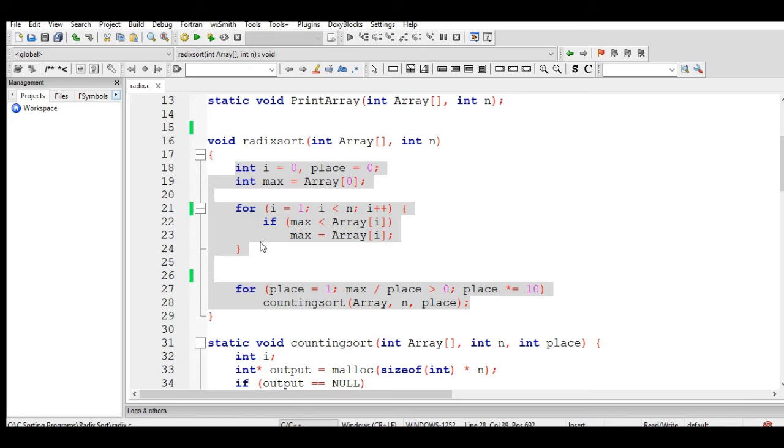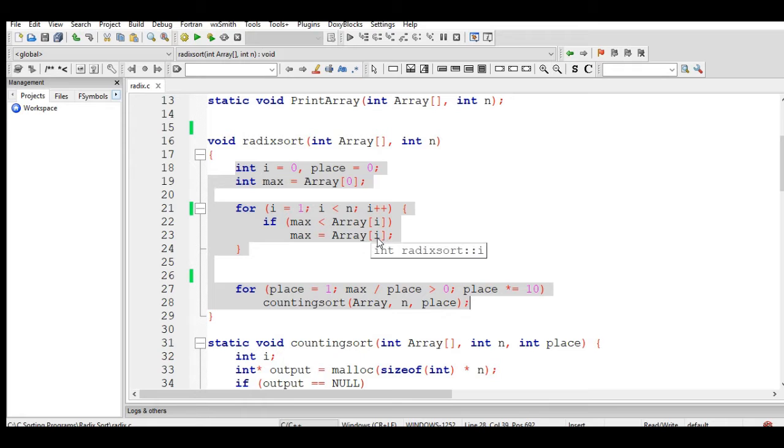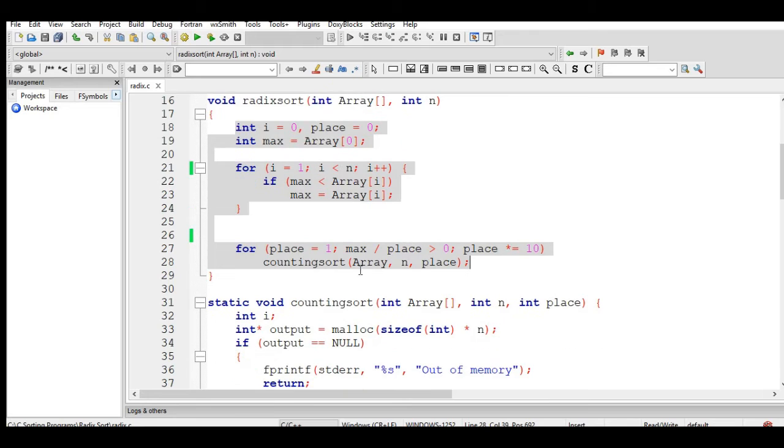We have here a for loop statement that will count the number of elements that the user will give in the array, and then calling the counting sort for the positioning of values.